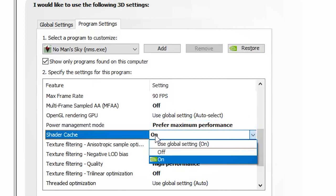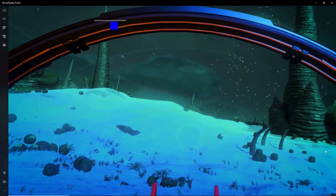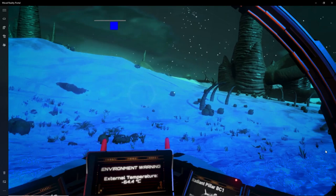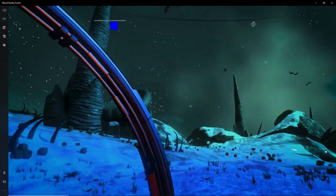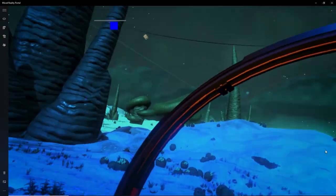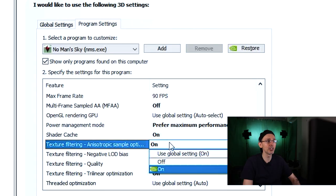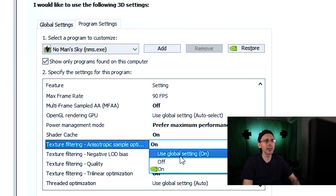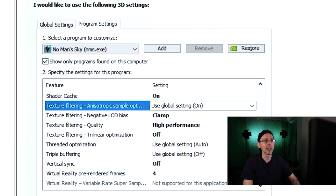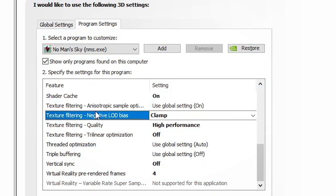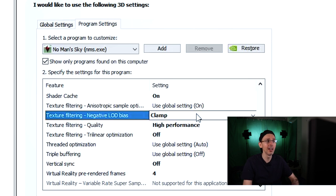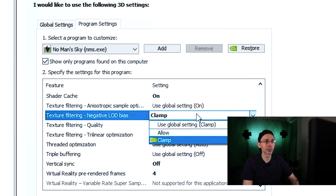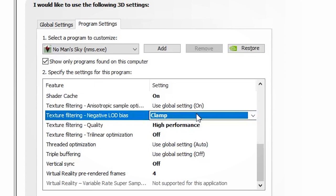Shader cache, I always put this on normally because it will cache all those textures and pixels and all these kind of things that you need, so normally I will put this on. Texture filtering sample optimization, it doesn't really make a difference to be honest, so I'll put this on global settings. Texture filtering negative LOD bias, so basically it will sharpen some of the textures for some apps. Just in case, I will put it on clamp because I really want to clamp those pixels as much as possible for the best performance.